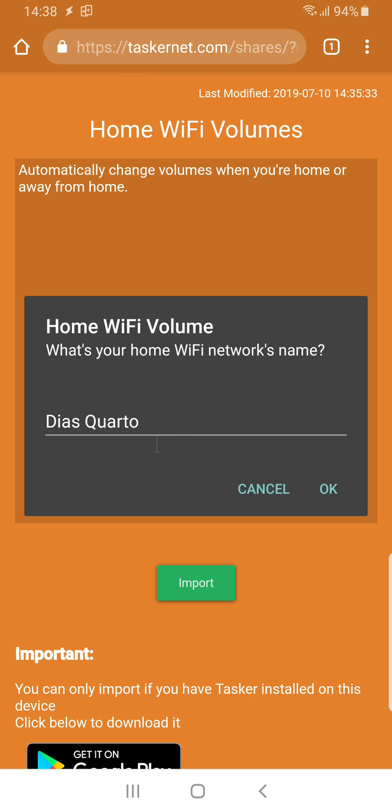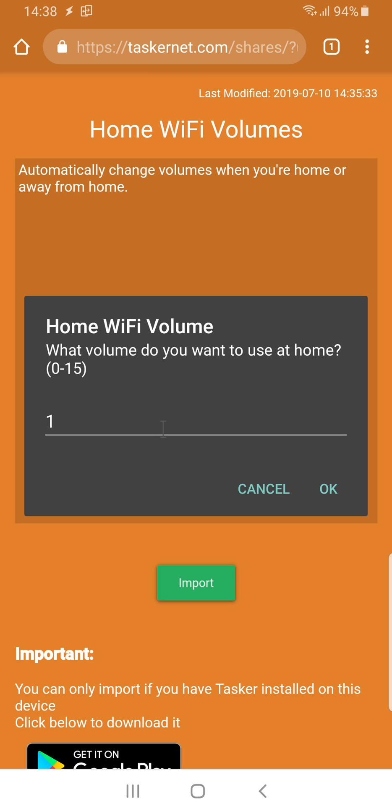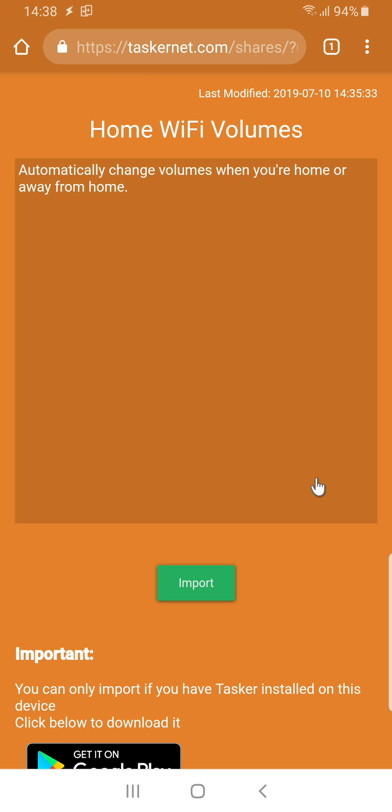In this case, what's my Wi-Fi network? What volume do I want to use at home? Let's say I want to use volume 1.